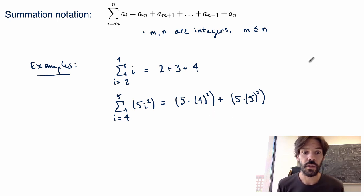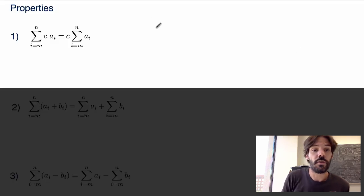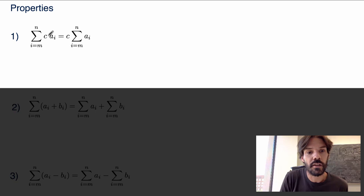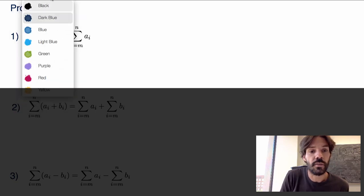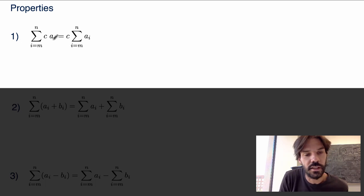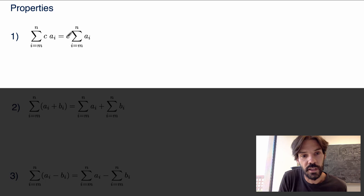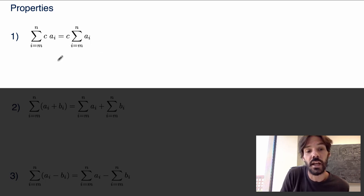Let me now study a few properties of these summations that we will use when we evaluate Riemann sums. The first property is that we can pull out a constant in front of a summation. Here, c is any constant that does not depend on the index i, so we can always rewrite the sum of c times a_i as c times the sum of the a_i.